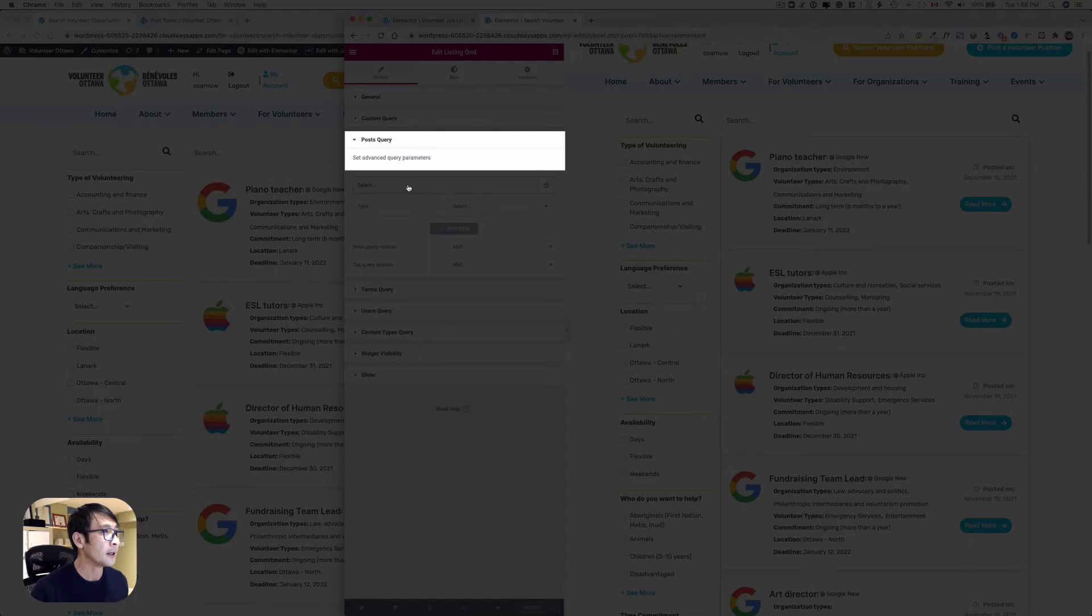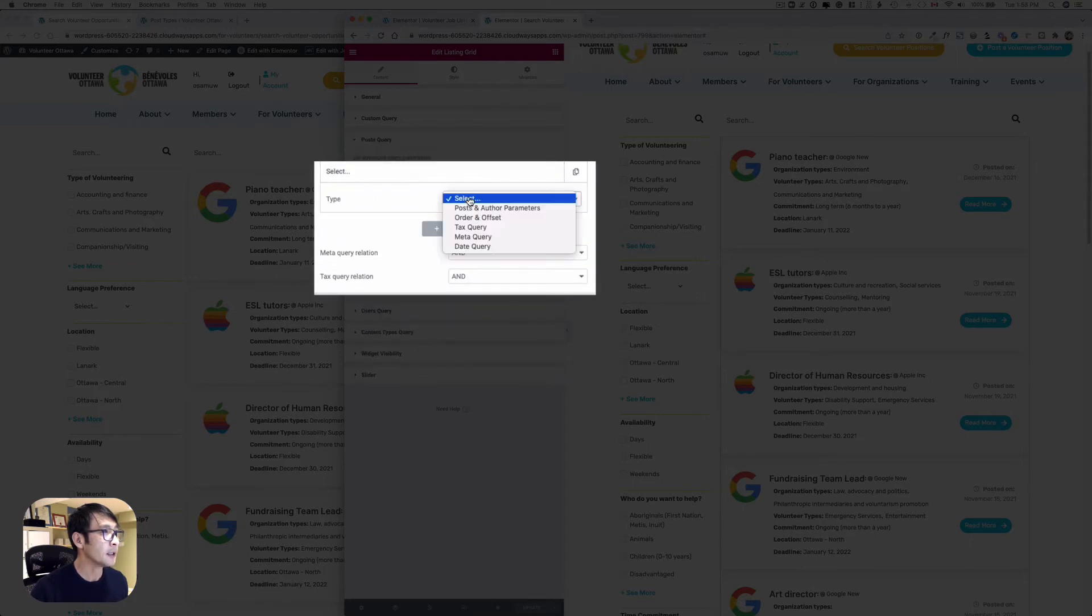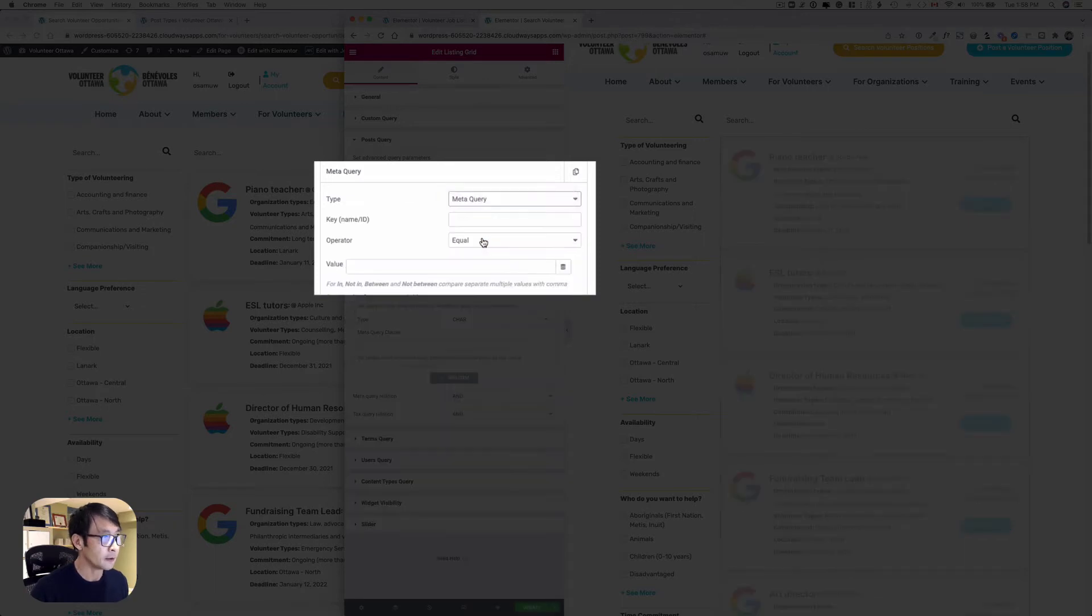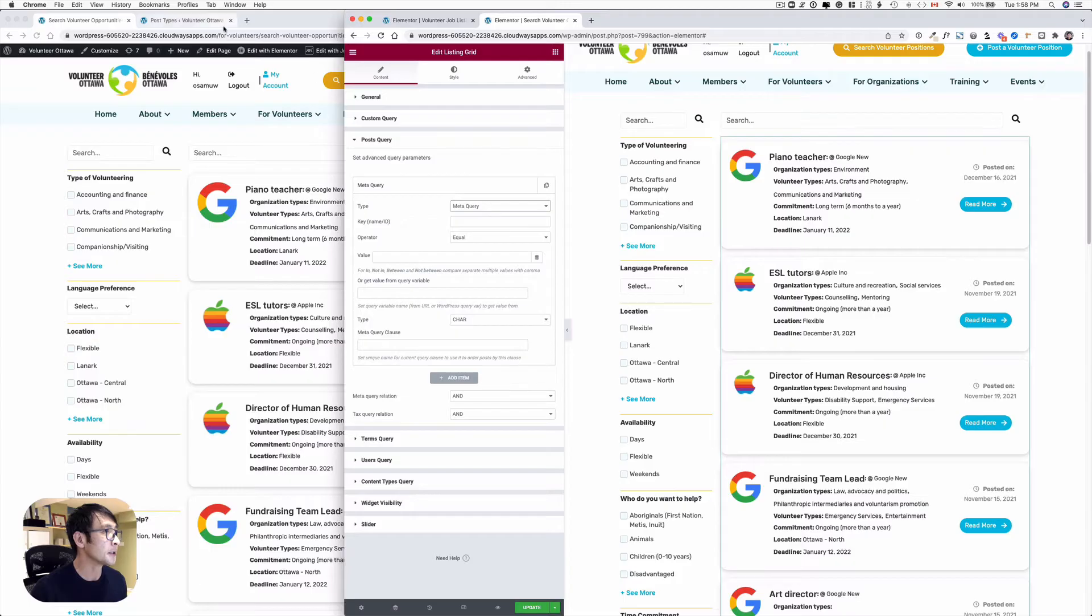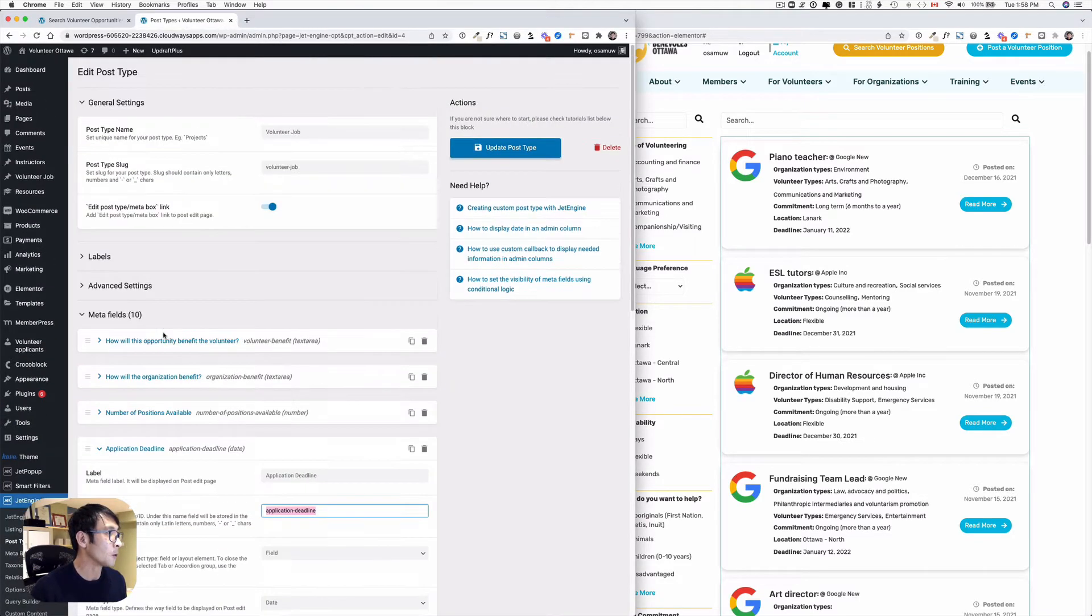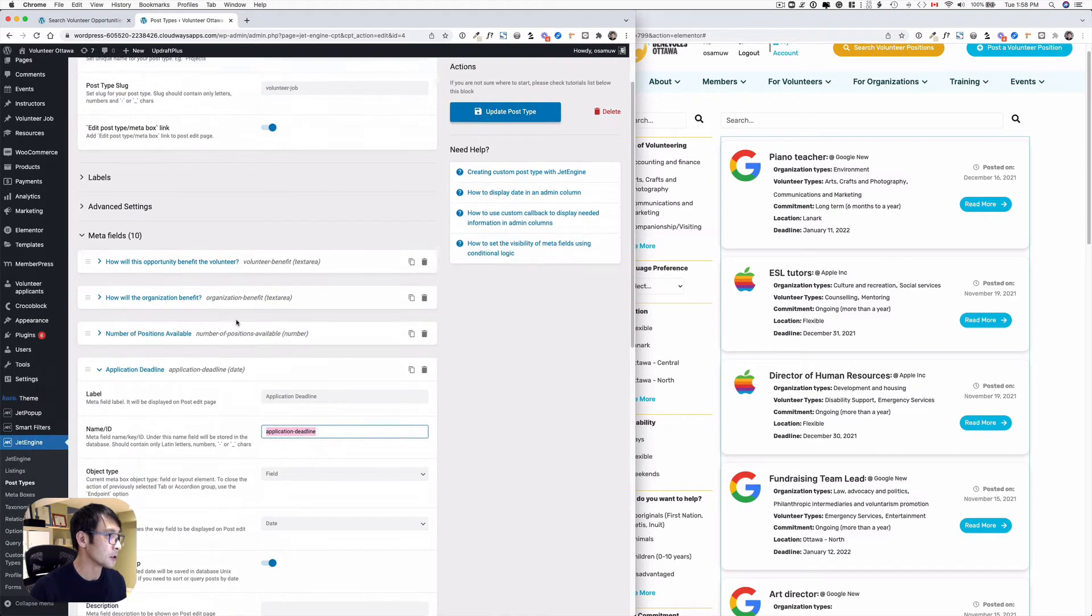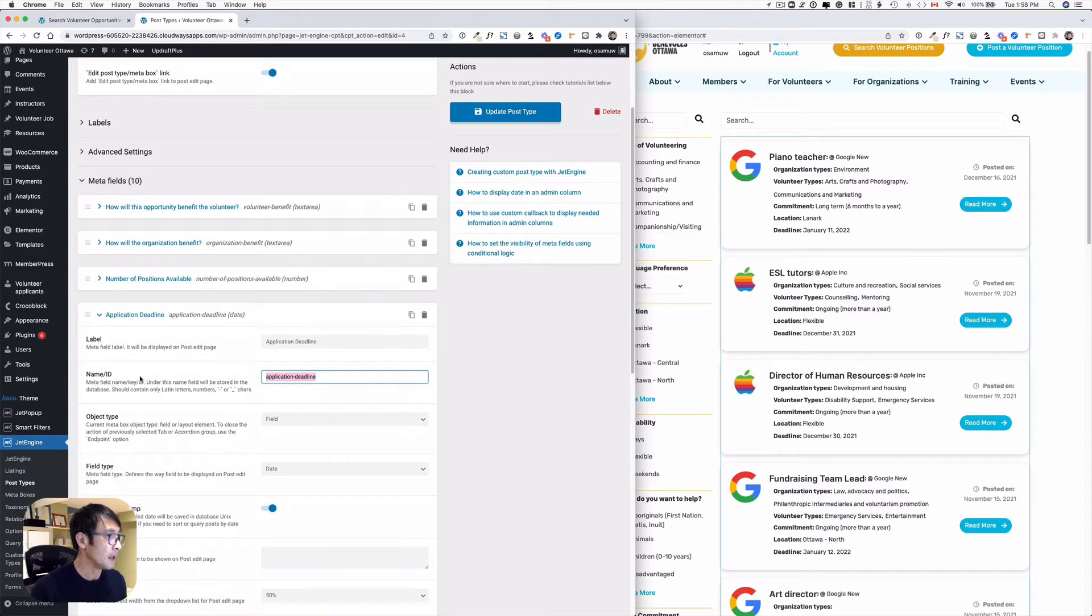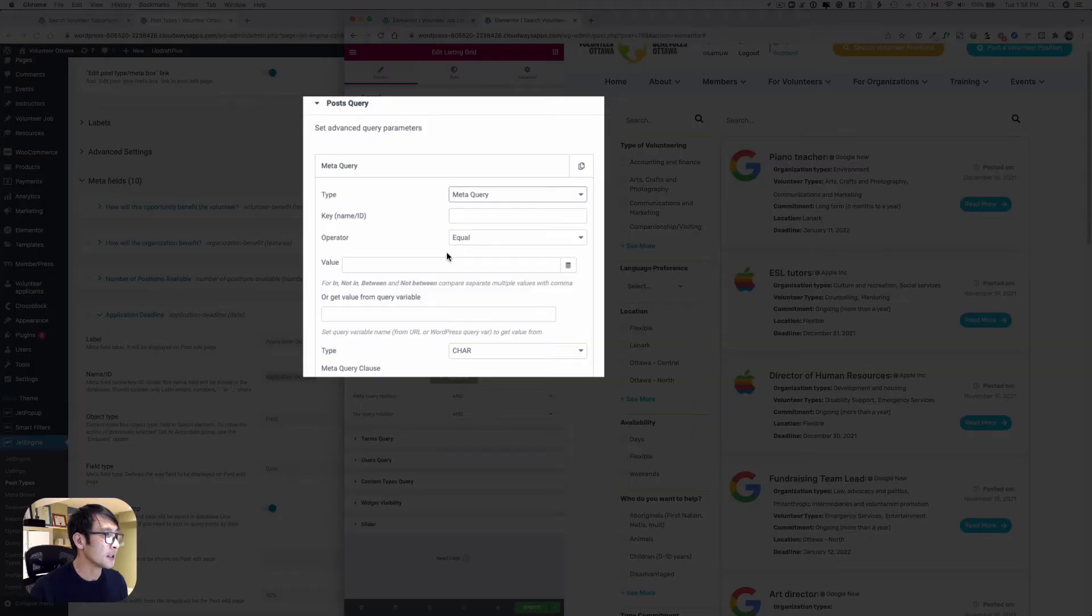Here you can select type - it's going to be meta query. Then the key ID is - hang on here - so I got the post type for this volunteer jobs or volunteer position, and I got the meta field here. This name ID here is application-deadline, application hyphen deadline, so there's no space.